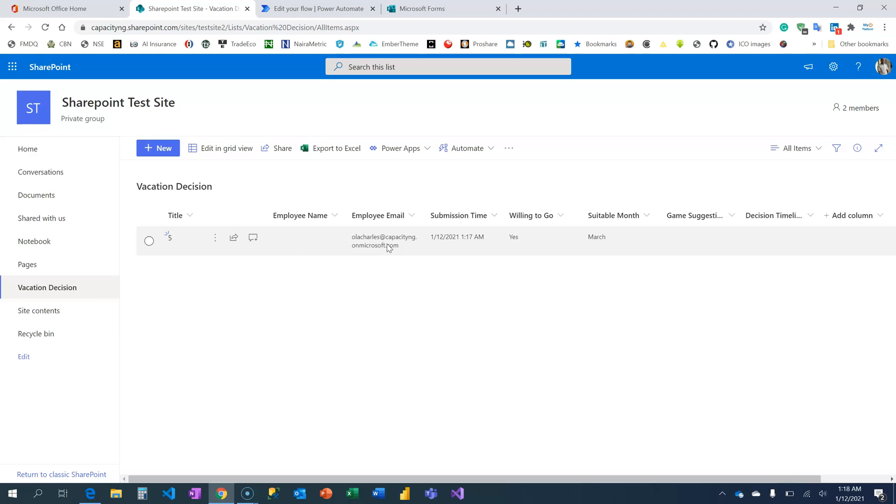Remember those other fields are still there. Employee name is there. Employee name is not populated, but the email is there. The time is there. Are you willing to go? Yes. And which month is suitable? March.